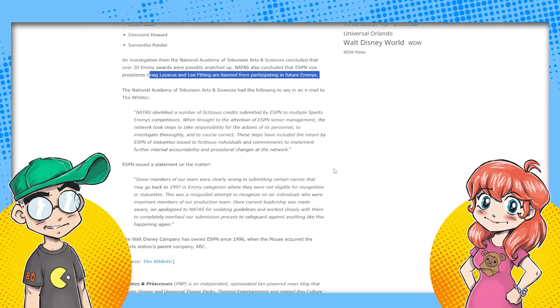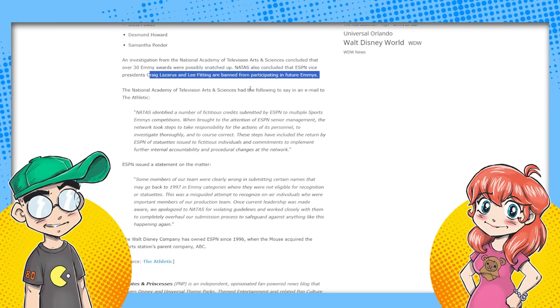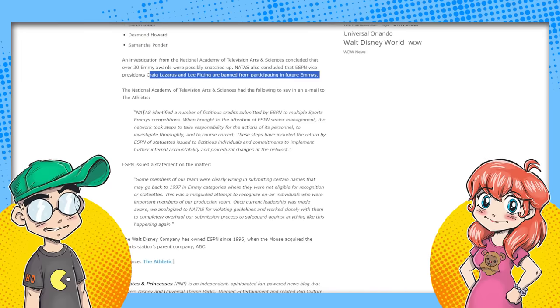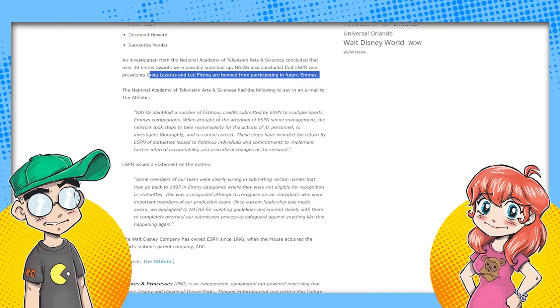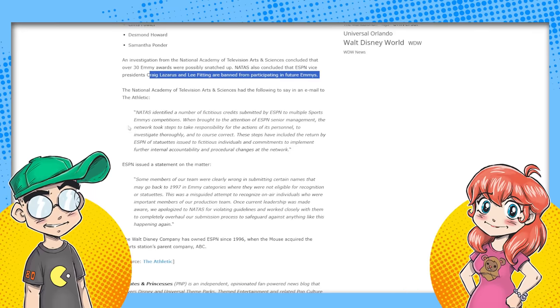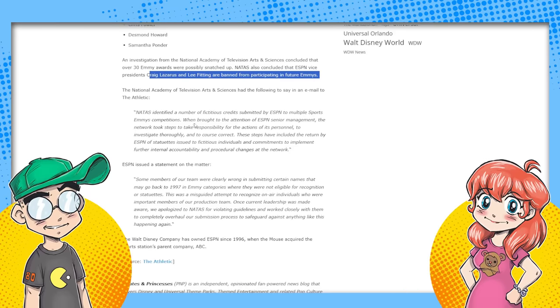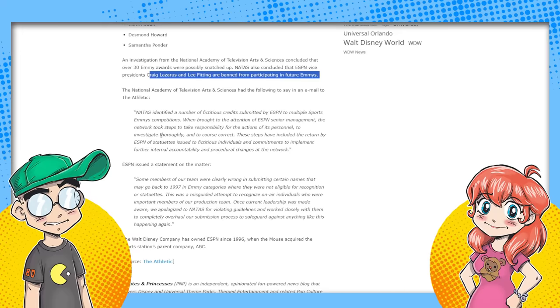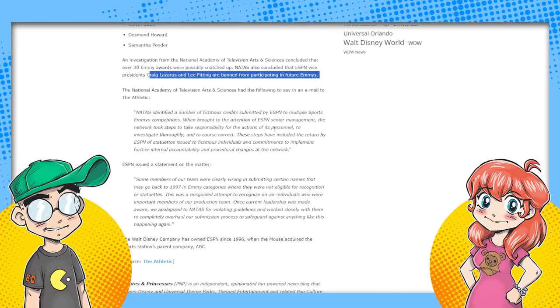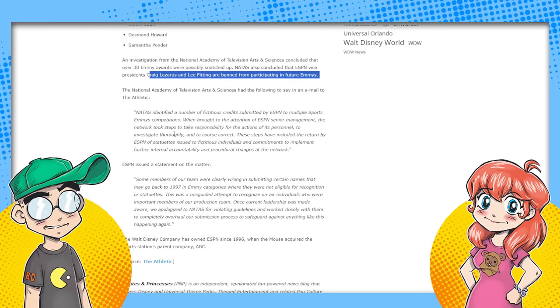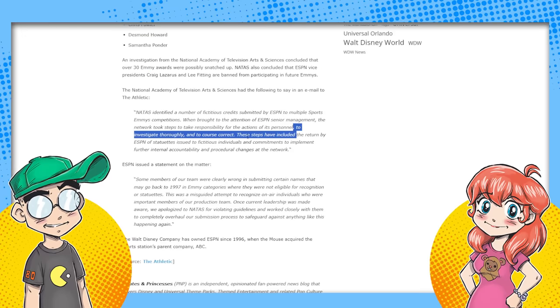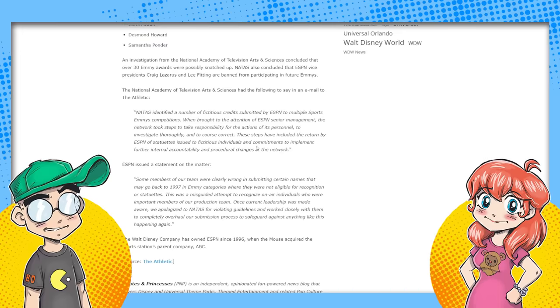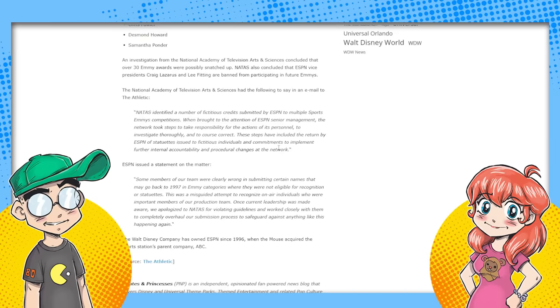Holy shit. The National Academy of Television Arts and Sciences had the following to say in an email to The Athletic: We identified a number of fictitious credits submitted by ESPN to multiple sports Emmys competitions. When brought to the attention of ESPN senior management, the network took steps to take responsibility for the actions of its personnel. Oh, we got busted. Yeah, basically. Oh, we didn't know. But we've been doing it for years. For years.